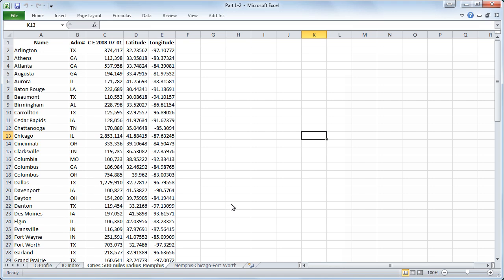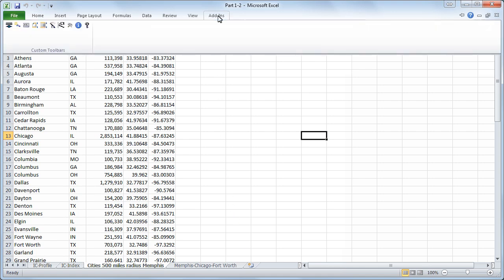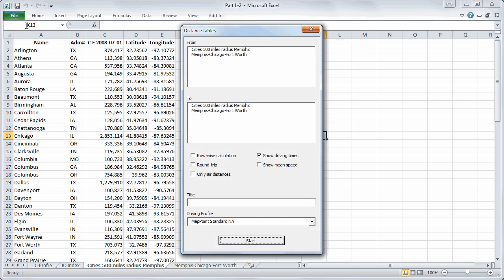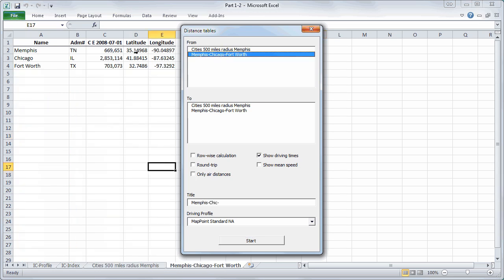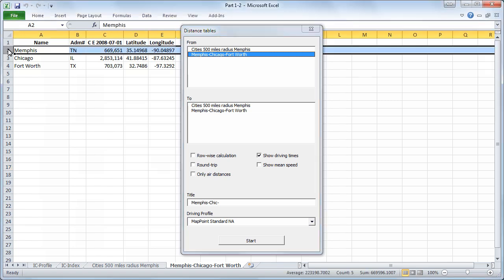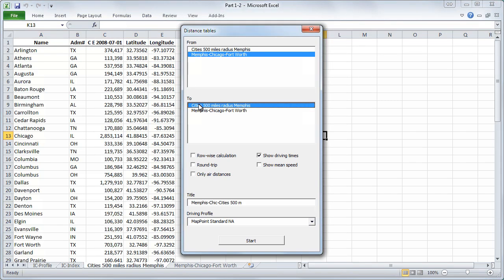Once more we will click on add-ins and open distance tables. Here we can now define our initial point or points and to which points we want to calculate the distance. We will choose Memphis as our initial point. And we will choose all other cities within a radius of 500 miles to calculate the distance tail.